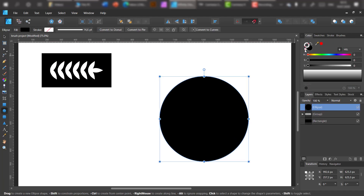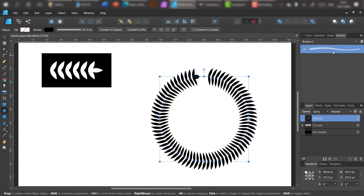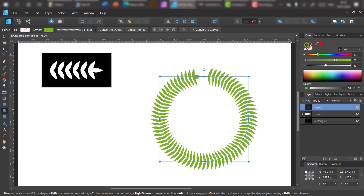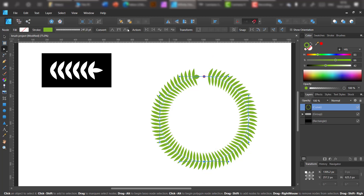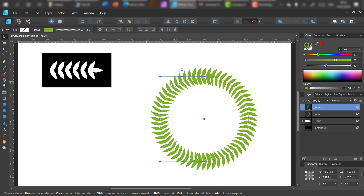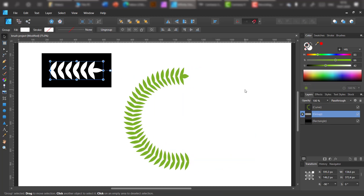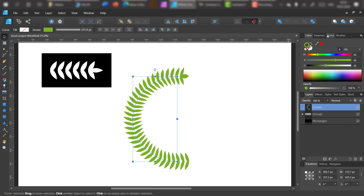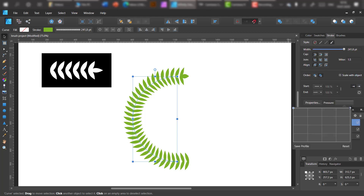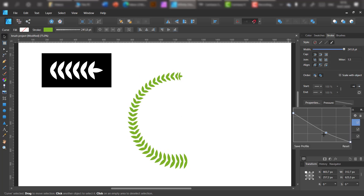Let's check out our new brush. Much better now. We can of course change the color, and we can also change the pressure — just like that.